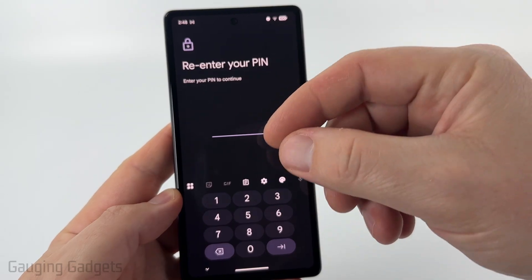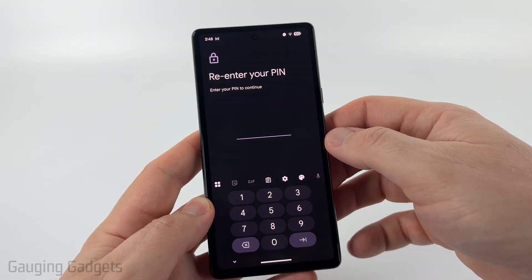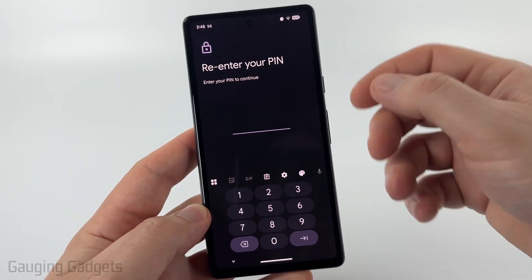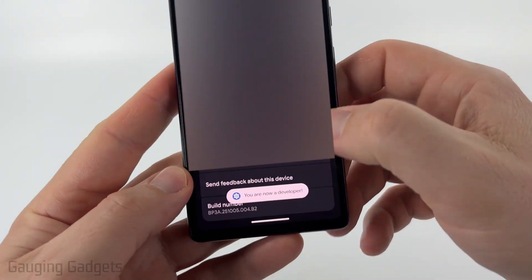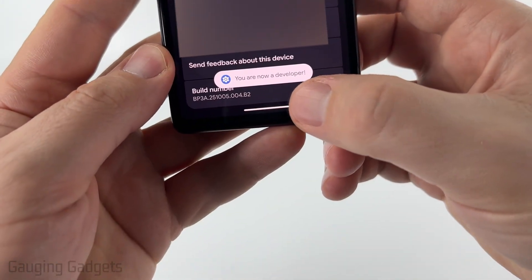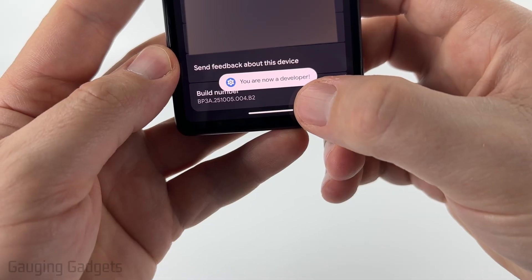You need to enter your PIN or unlock your phone in order to enable developer options, so do that. Once you do that, you'll see the message: you are now a developer.